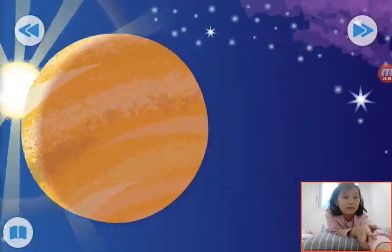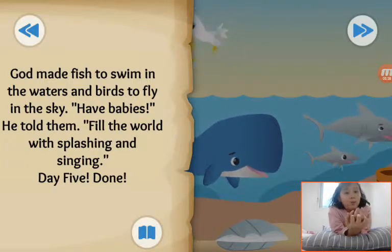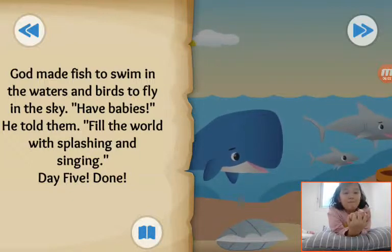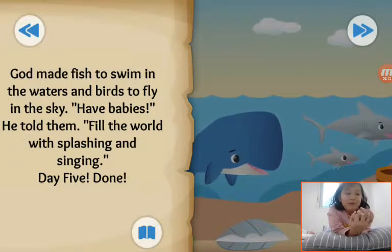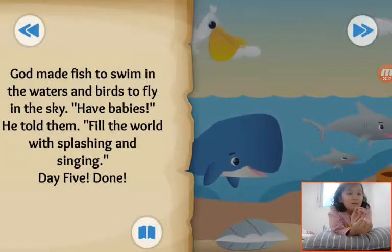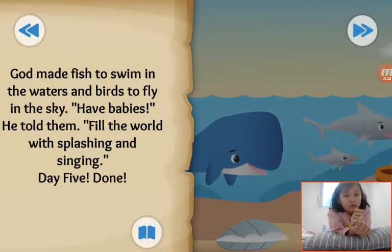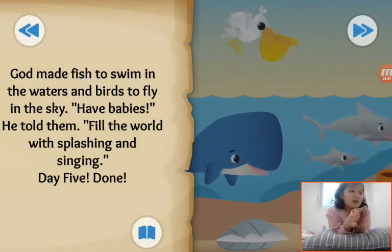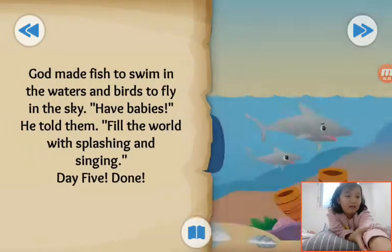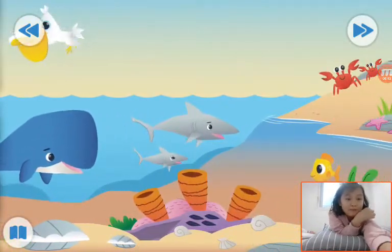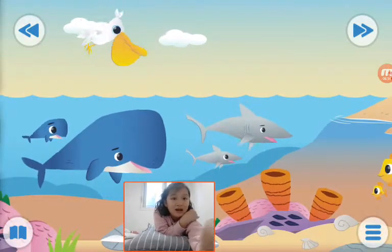There's a planet, right? God made creatures in the waters and birds to fly in the sky. He told them to fill the world with splashing and singing. Day five, done! So God made birds to fly in the sky and fishes, whales — God made all of it. He said have babies! You can see the baby whale, baby shark, baby fishes, baby crab, and pelican also.